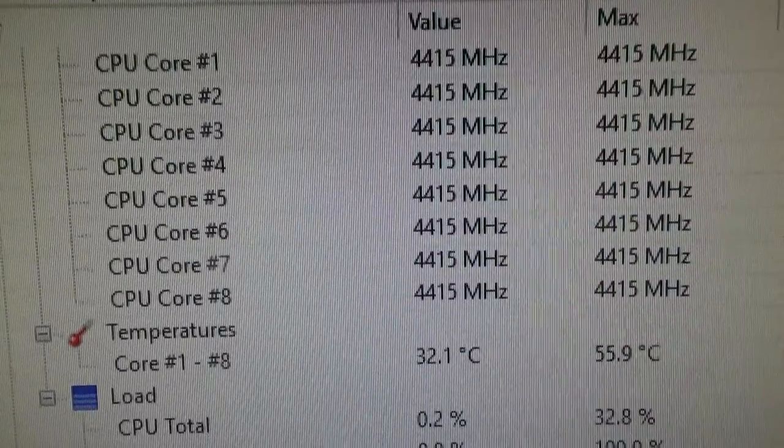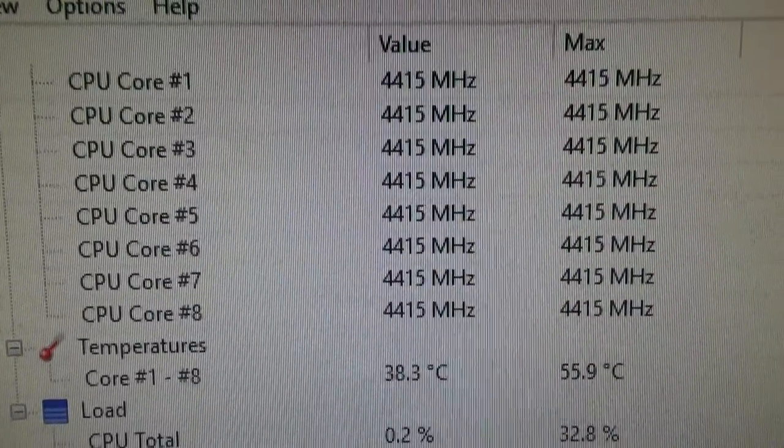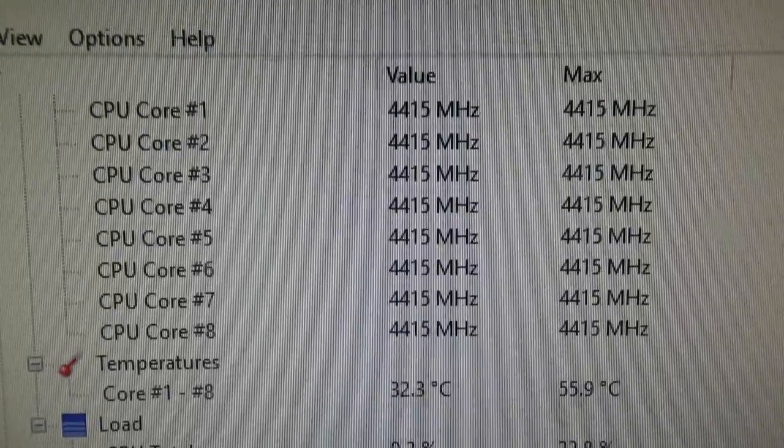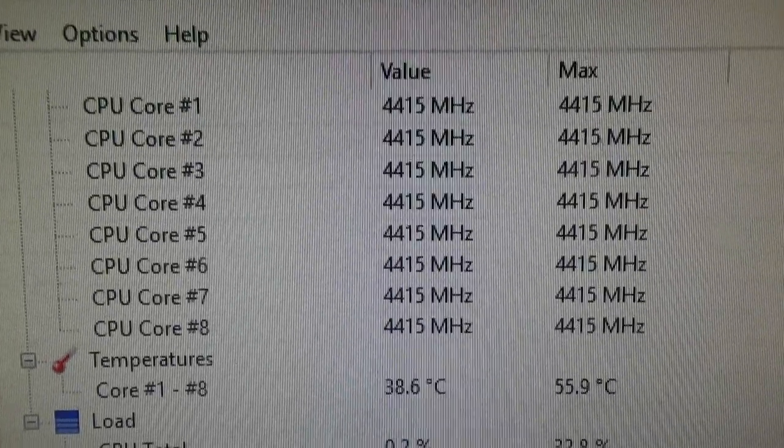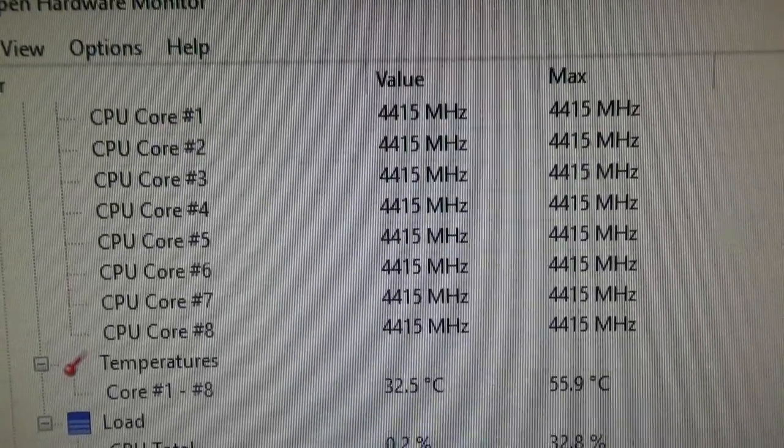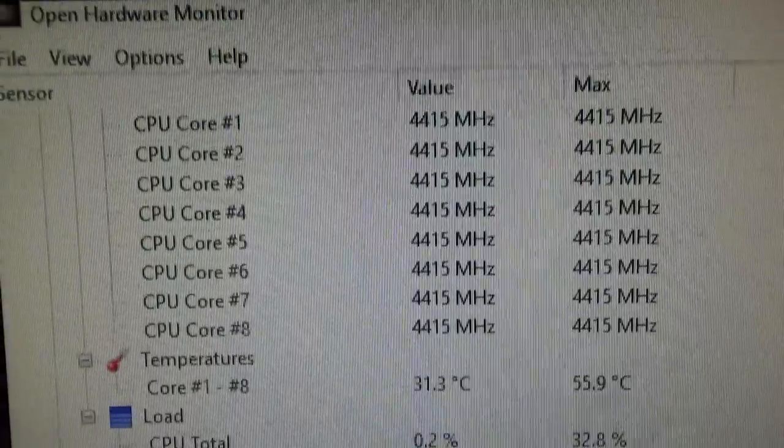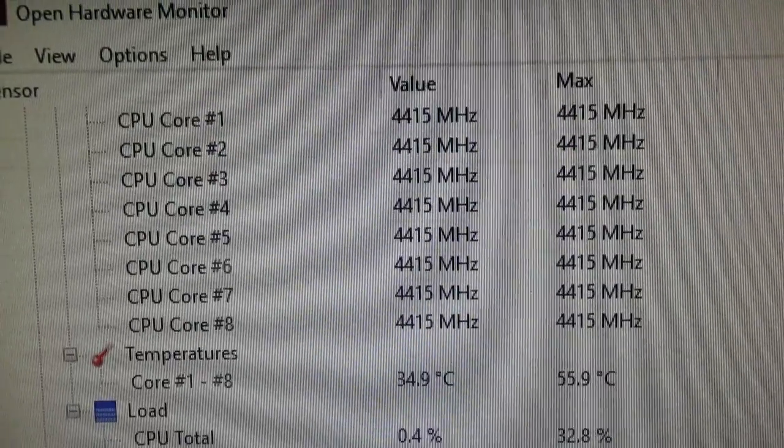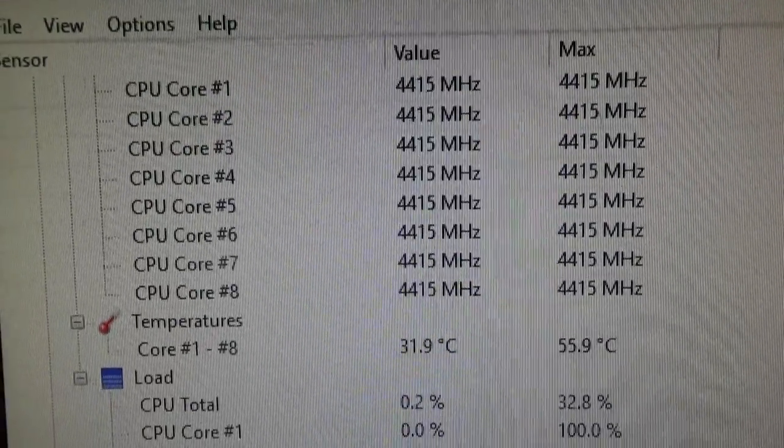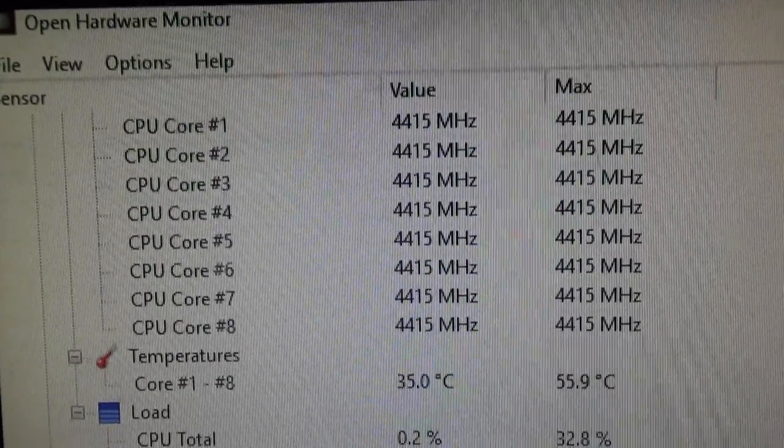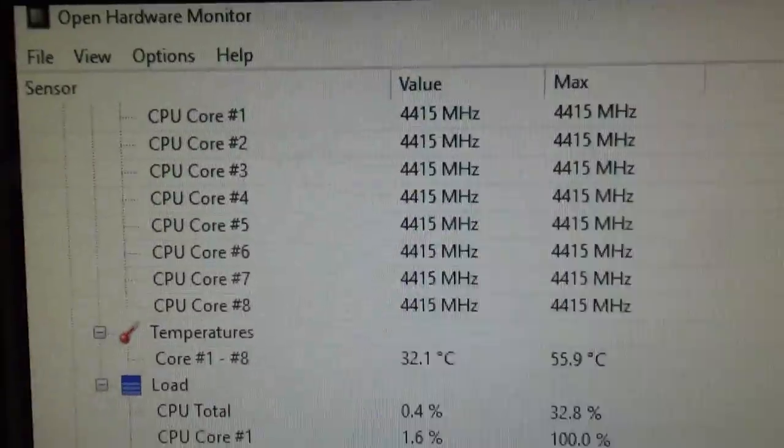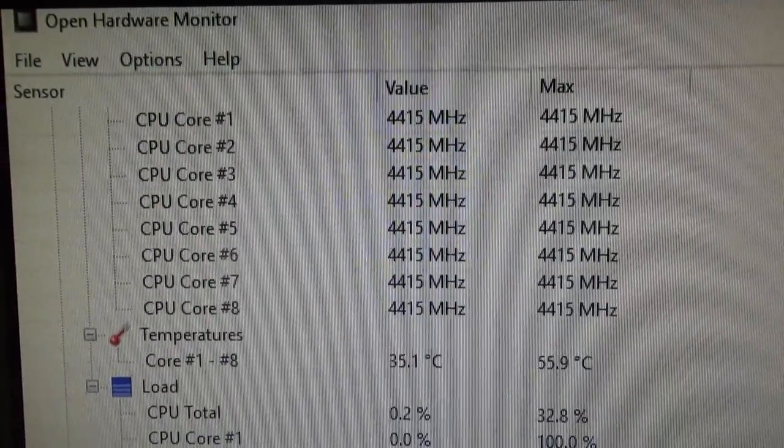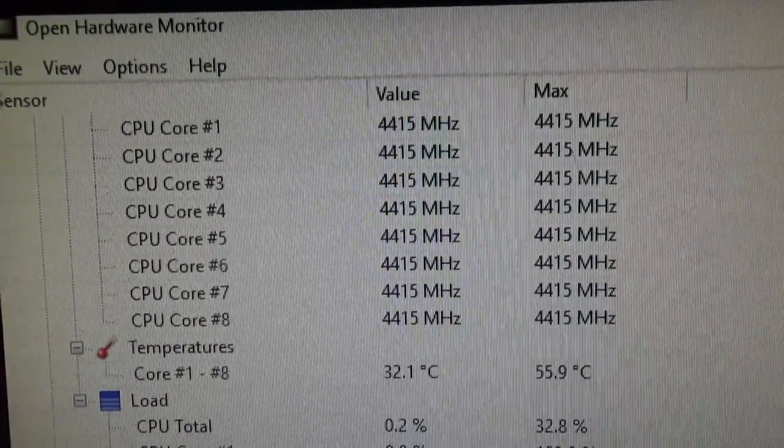G'day fellow YouTubers and tech nerds, Luke here. Today's video is going to be a follow-up to the XSPC D5 Photon water pump and reservoir combo that I recently did an unboxing for, and this is the finished results.